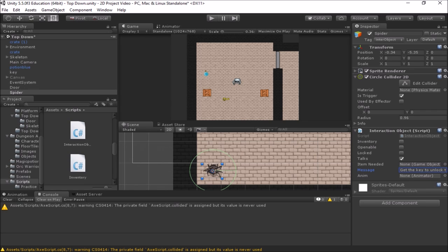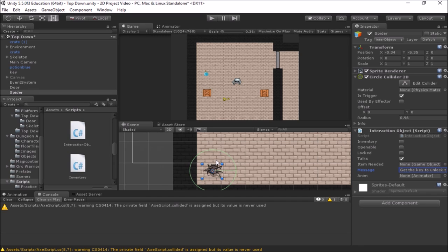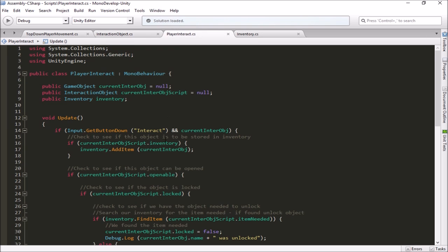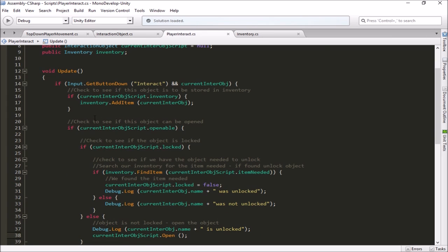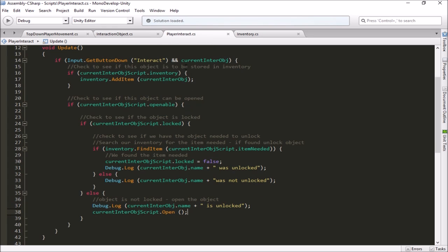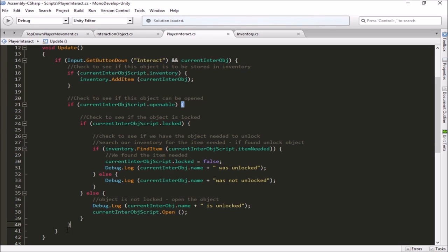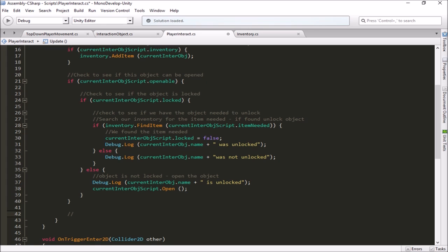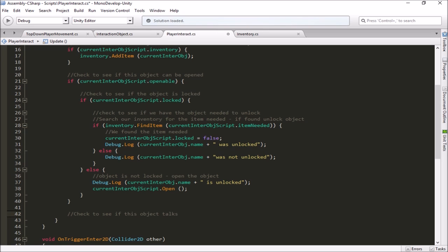Now, what we're going to need to do is go back into our script and make it so that when the player walks up next to the spider here, that the spider, when we push our interaction key, will actually give his message to the player. We'll go back into our player interact script. We've got a few sections here. And we're just adding more sections. Here's our section for inventory. Here's our section about openable objects that we added in the last video. So we'll go to the end of that section here. Let's add a new section here. Let's just check to see if this object has a message. Or let's say this object talks and has a message.